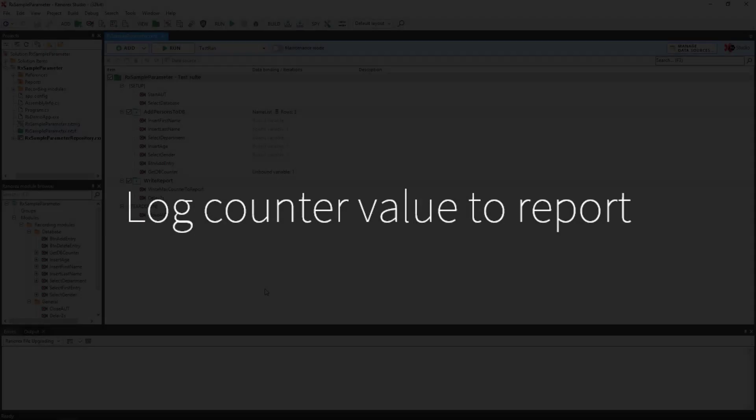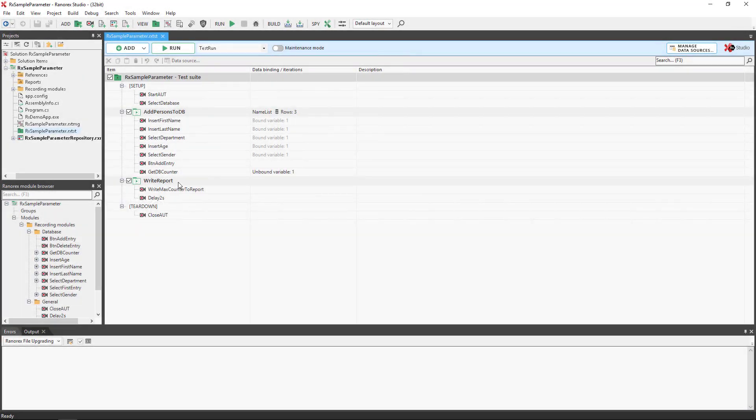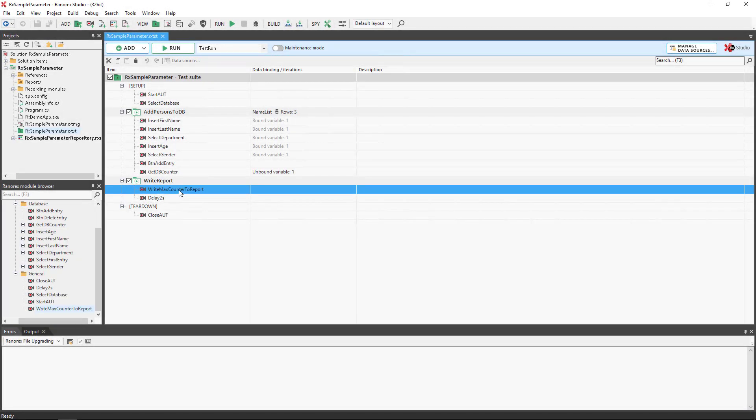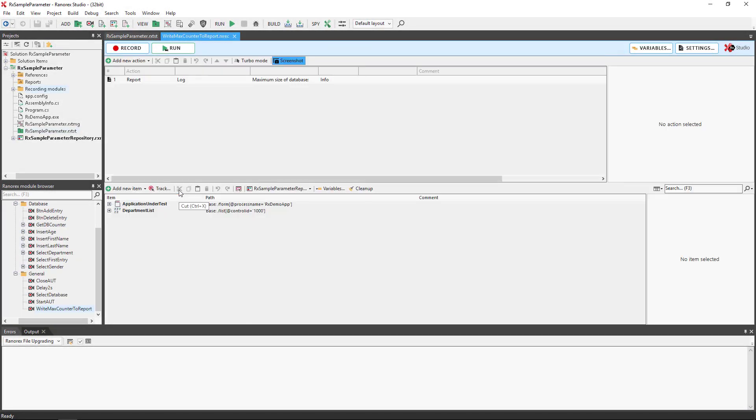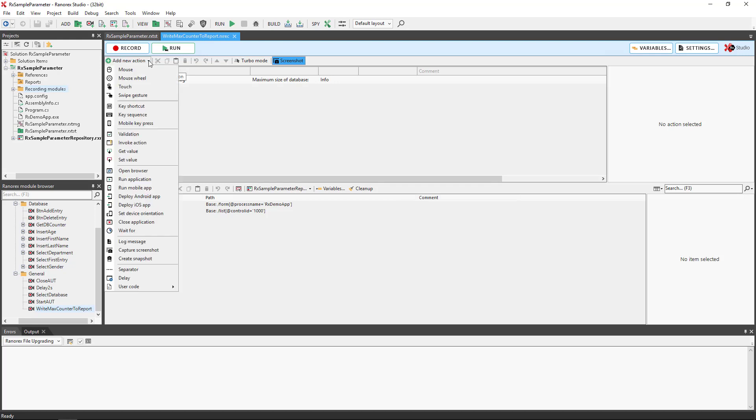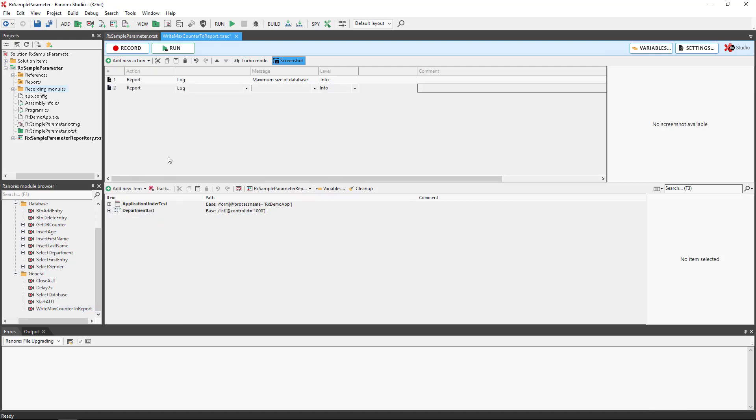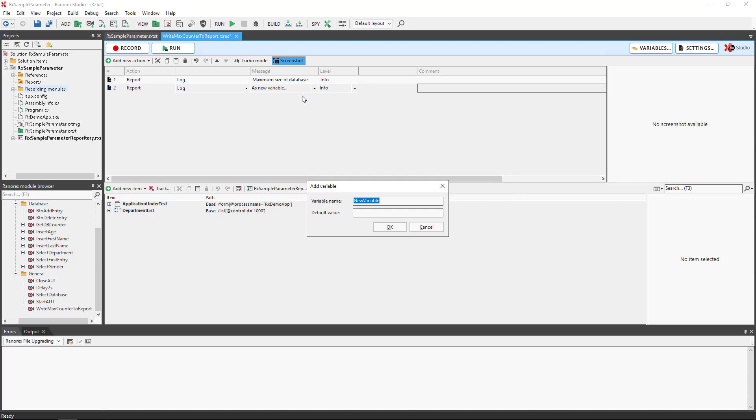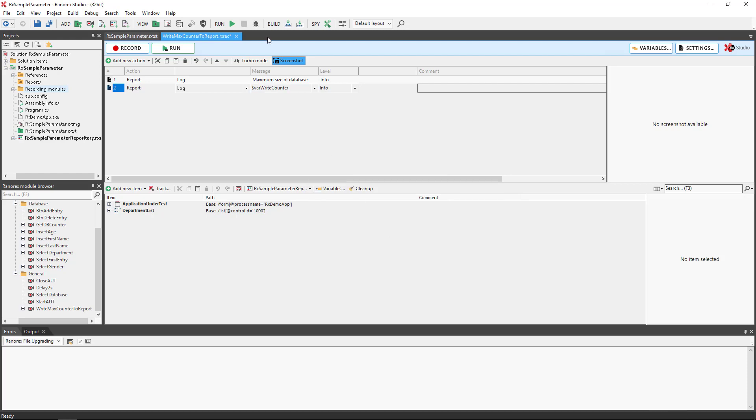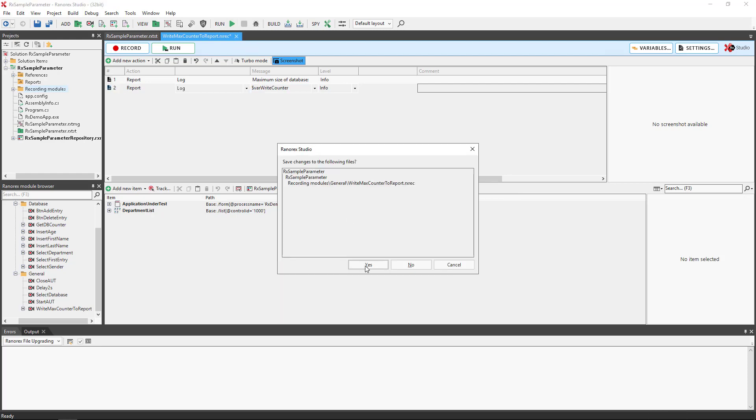We now need to log the counter value to the report. Open the recording module, write maxcounter to report, and add a new log message. Click as new variable and name the variable varwritecounter. Set the default value to 0. Click close and save.